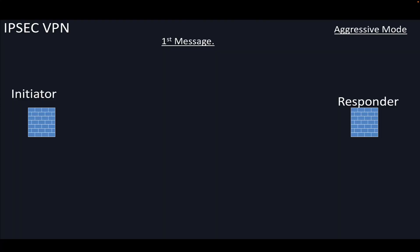This is Part 2 of IPsec VPN. In this part we will understand what aggressive mode is. In aggressive mode, three messages are exchanged — let's understand what those messages are.